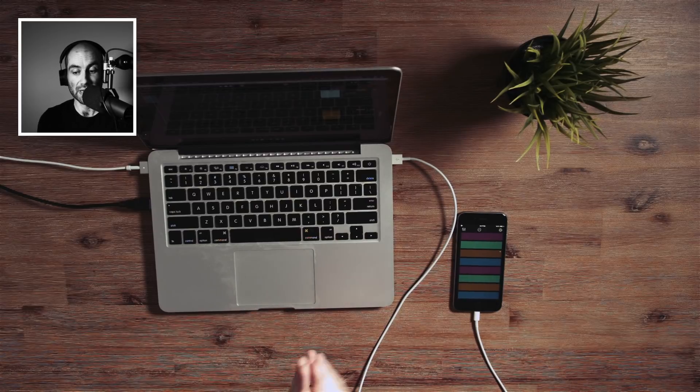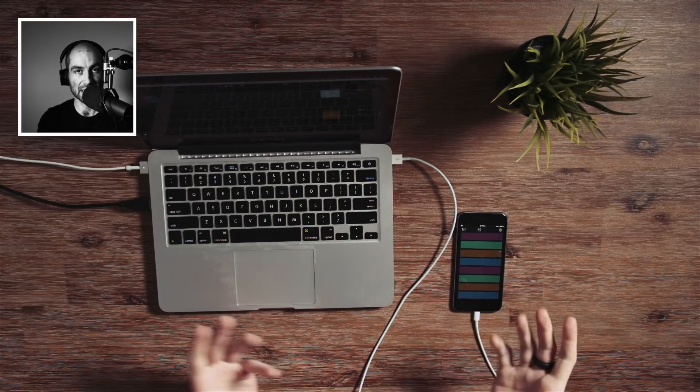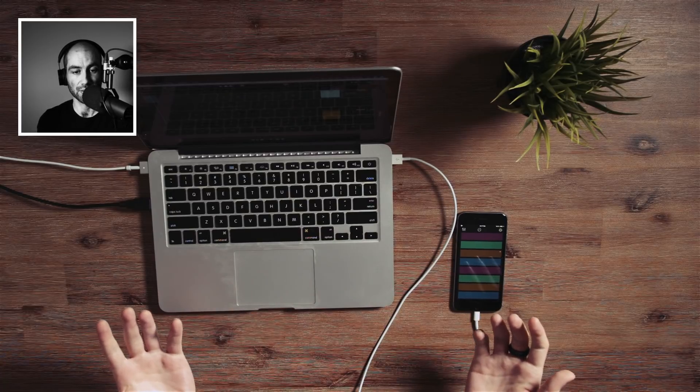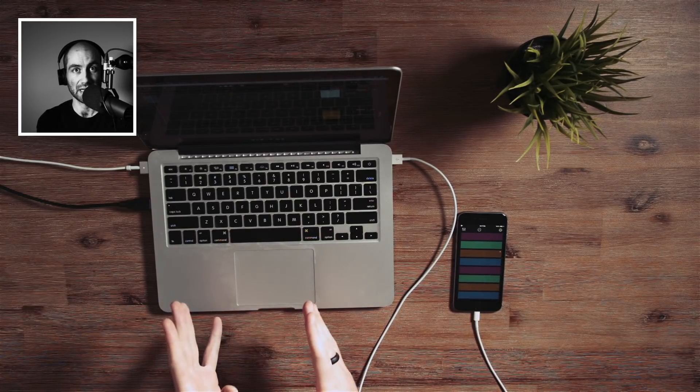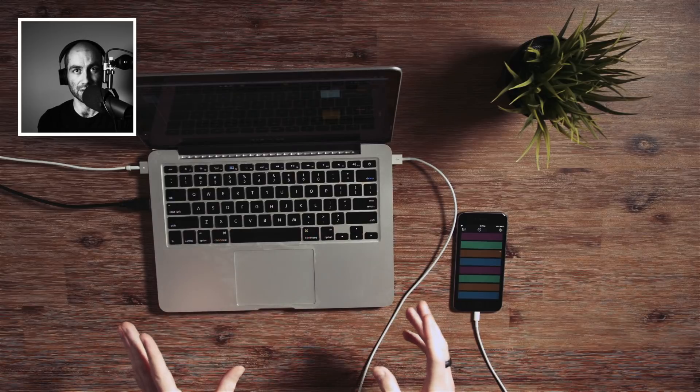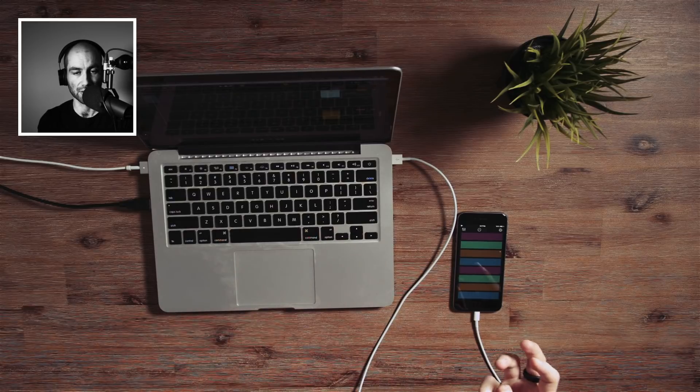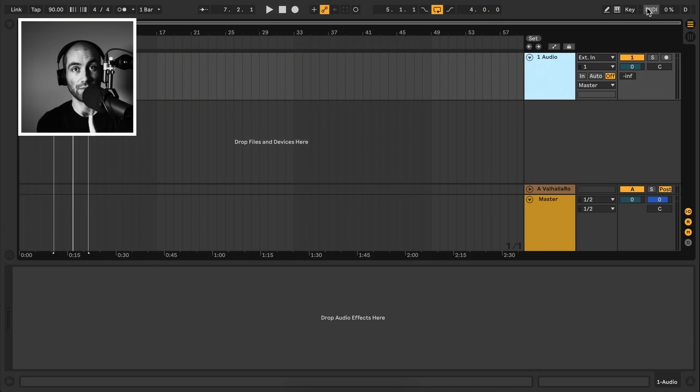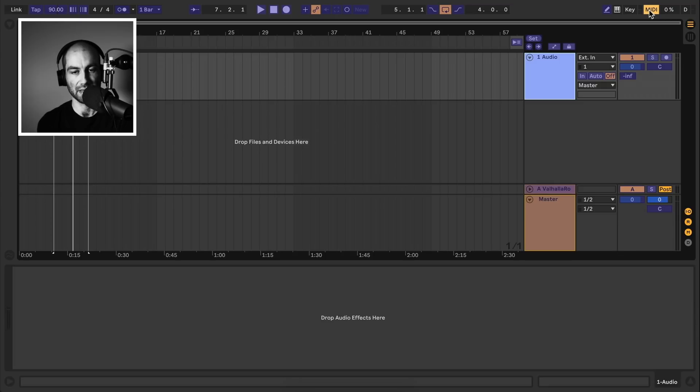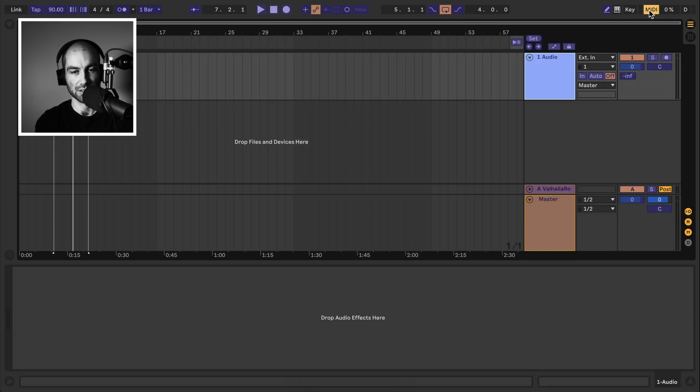So at this point, we're ready to treat this just like a standard MIDI controller. In Ableton Live, you can effectively map any parameter to a MIDI controller. And you can do that via the MIDI map setting, which is this button at the top here. Or you can press Command M, which is the shortcut to enable that.